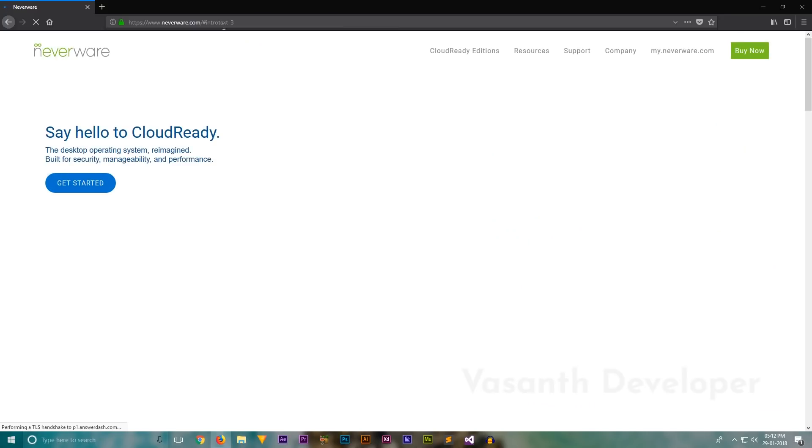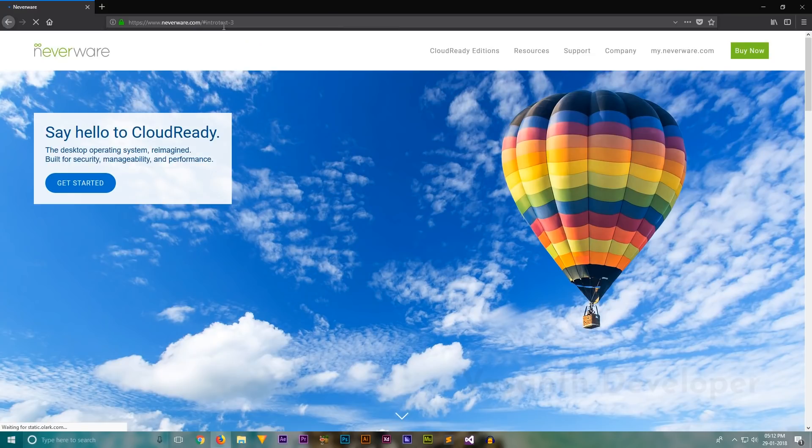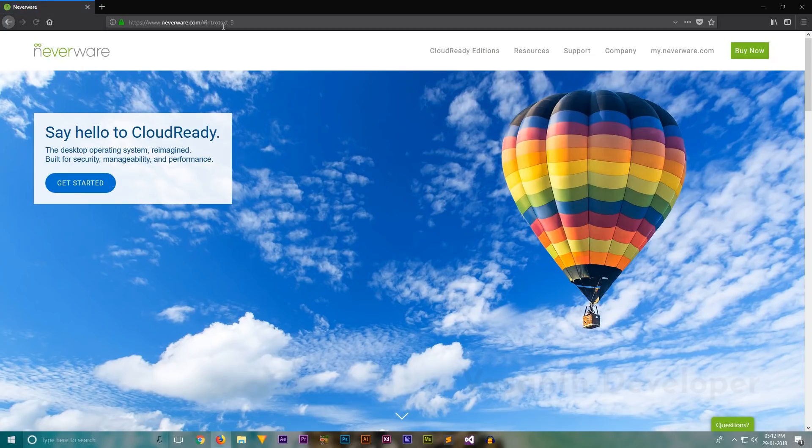For this video, we'll be downloading the home edition as it is totally free to use personally. For home computers, this is the best option one can get. If you want to install this on a school, then there is also an education edition of Chromium OS. The link to this page is in the description.